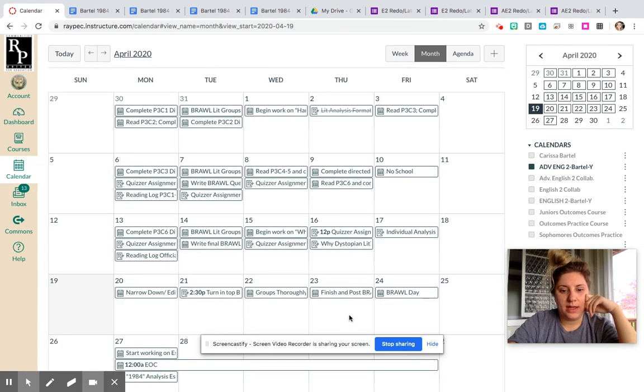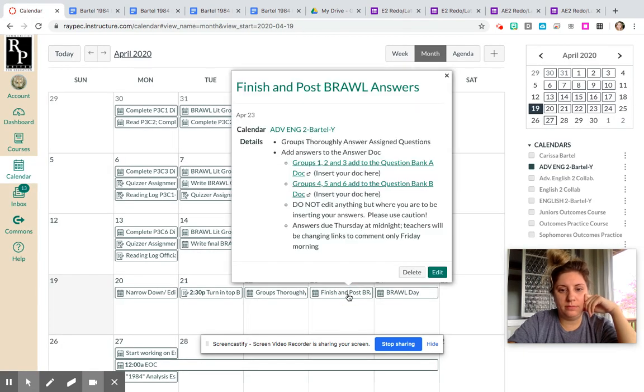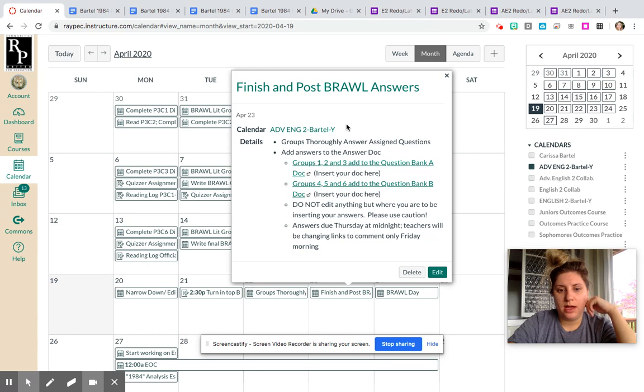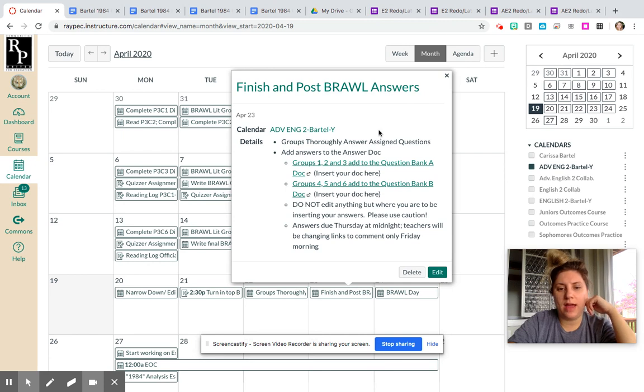By turned in, I mean you're going to copy your answers over to the final doc. The final doc looks like this—there it is. So you're going to copy your answers over to the final doc.